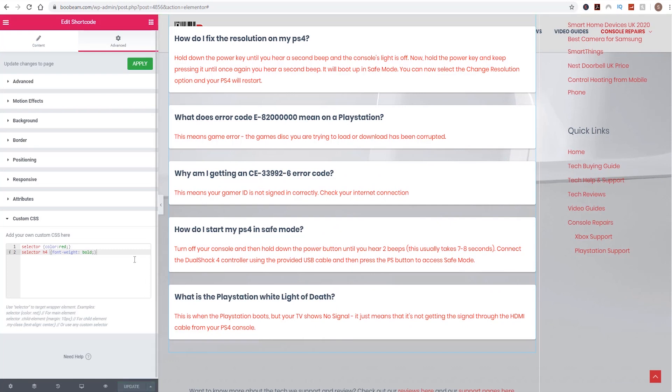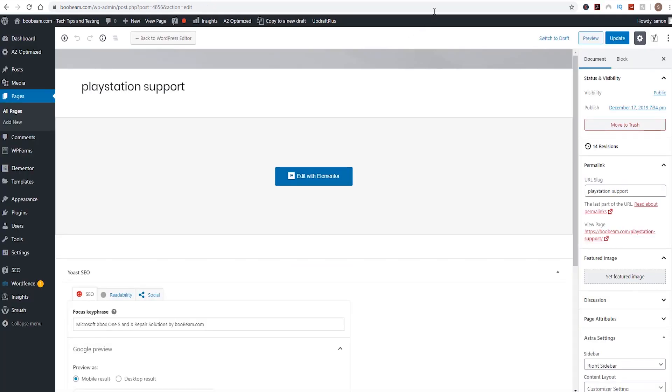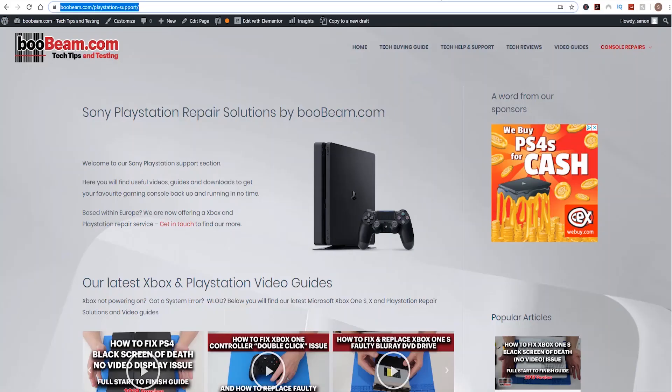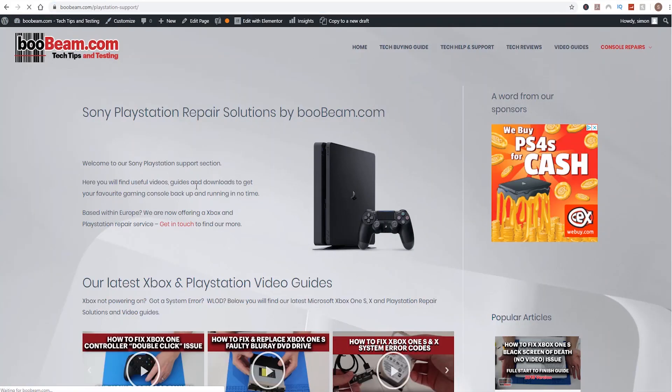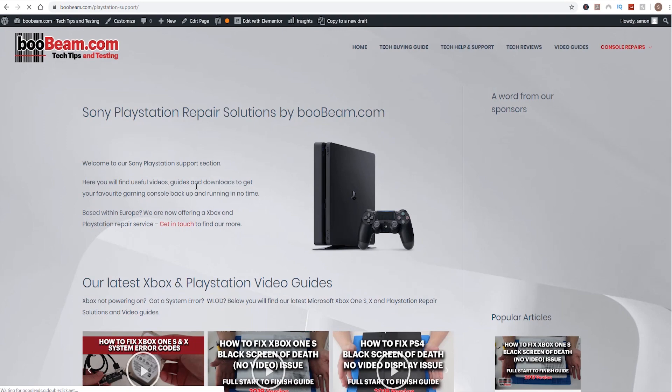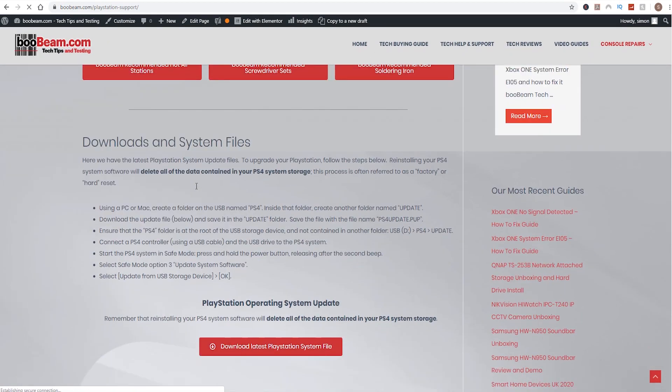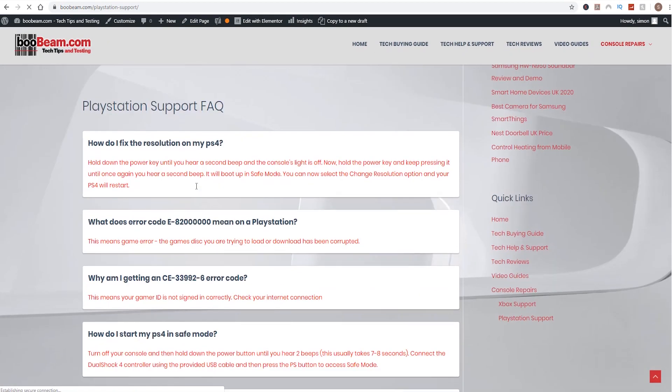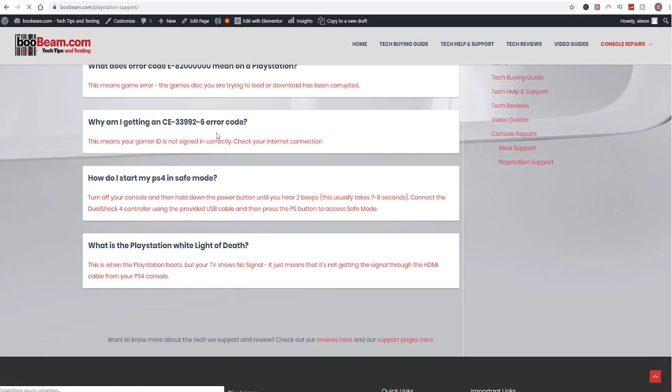And then we're pretty much done and we can exit back out to the dashboard. So let's have a look to see what that looks like. Let's just refresh this page.